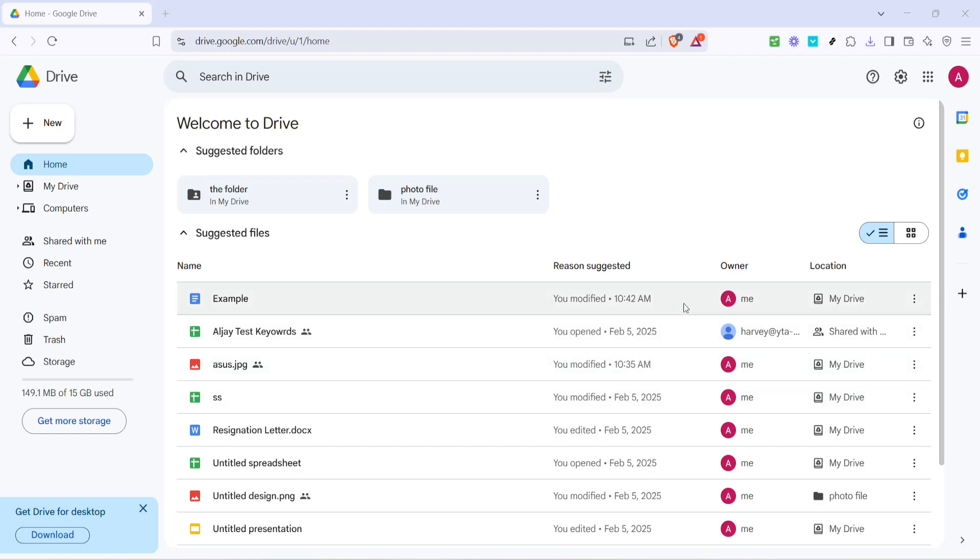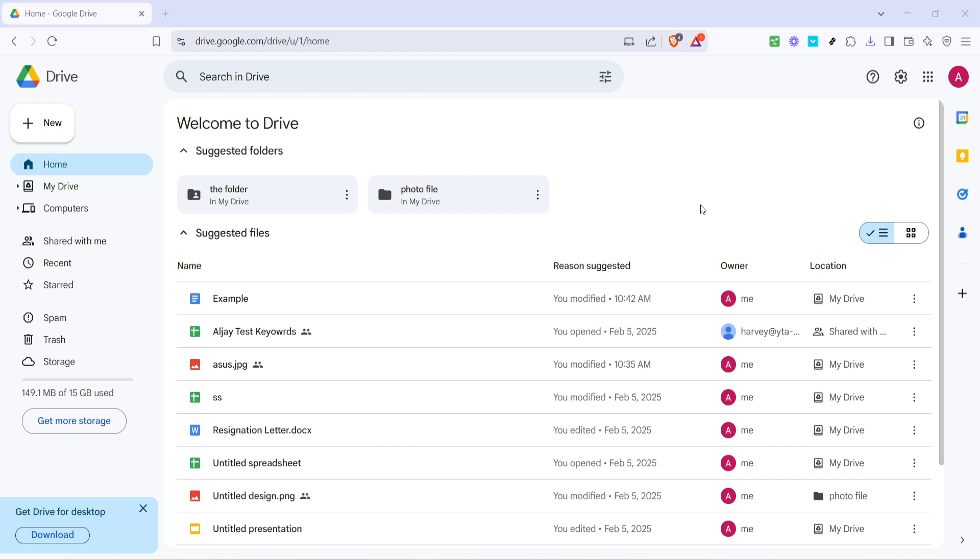In today's video, I'm going to teach you how to permanently delete files from Google Drive. Whether you're looking to free up space or simply clean out clutter, this guide will walk you through each step so you can confidently manage your files. Let's dive right in.